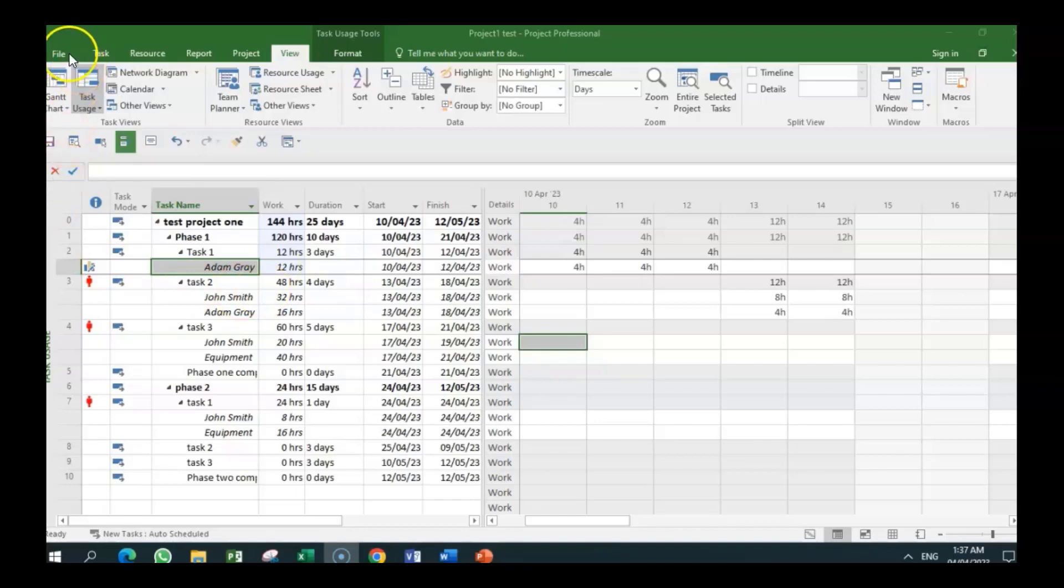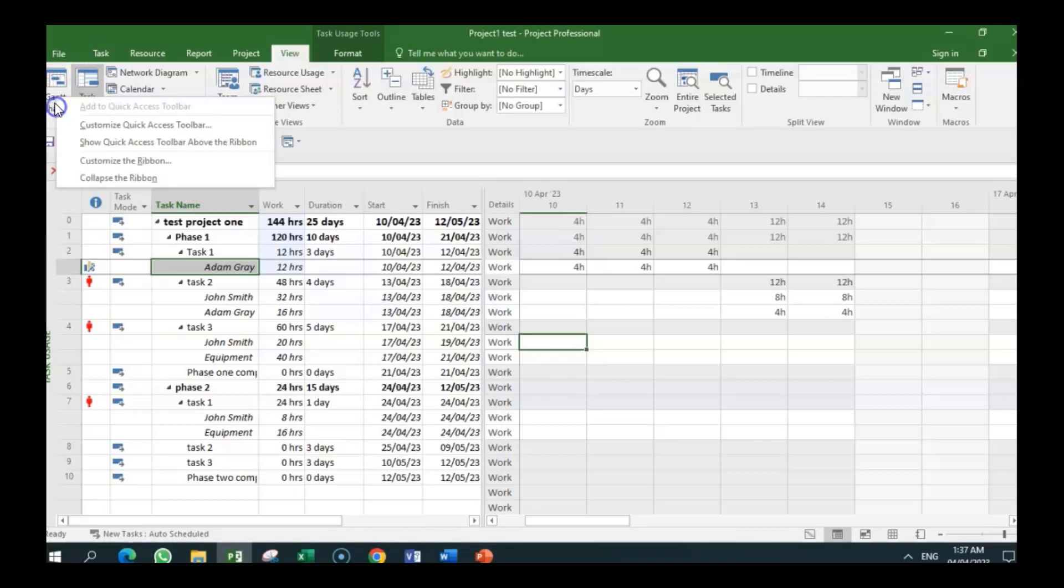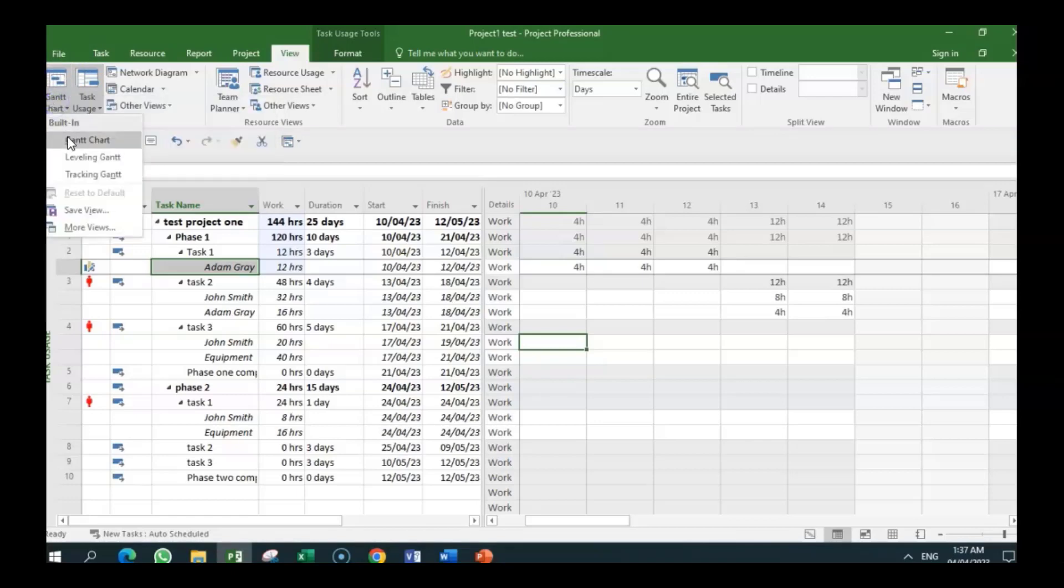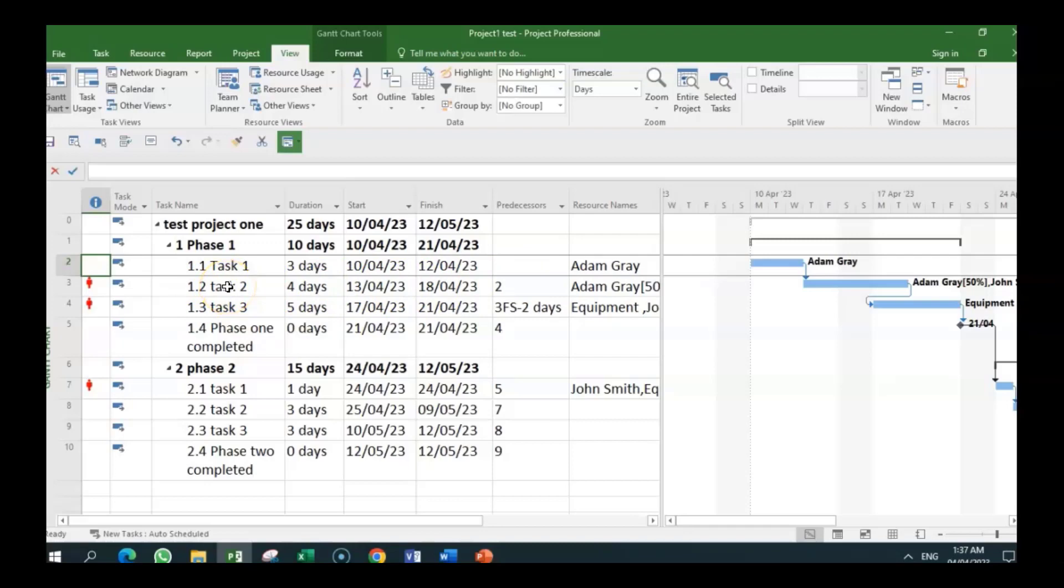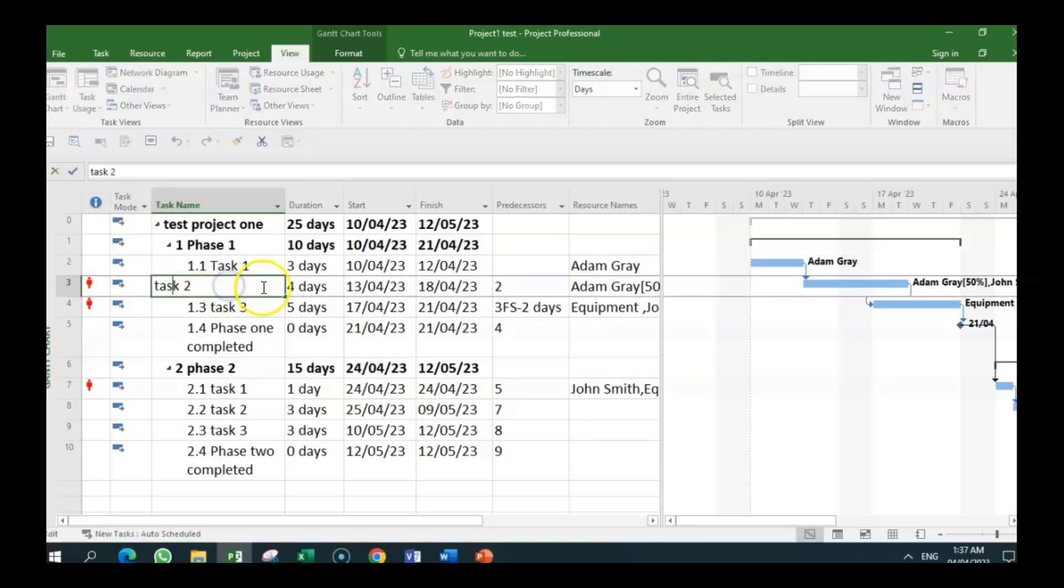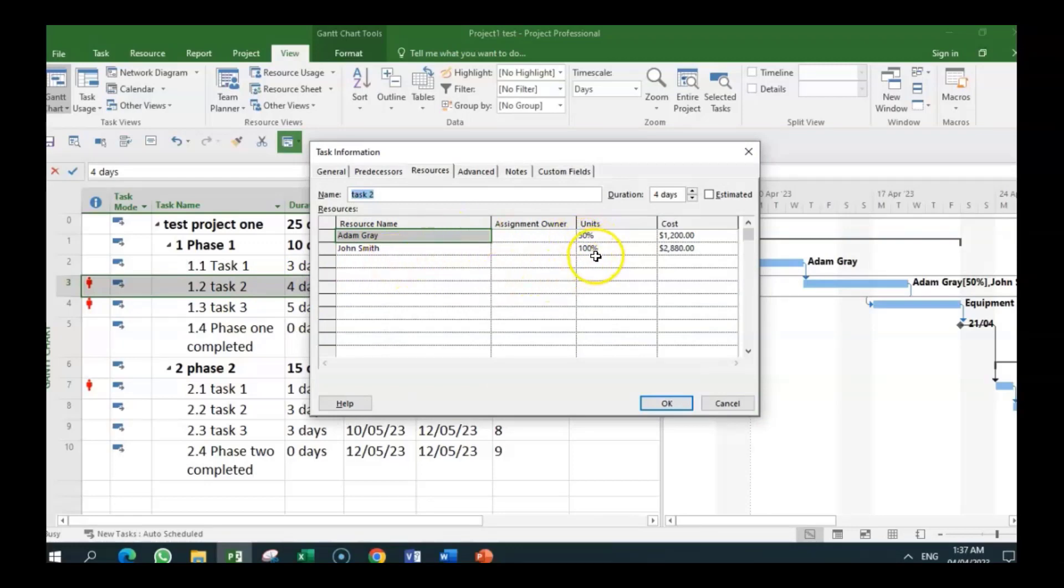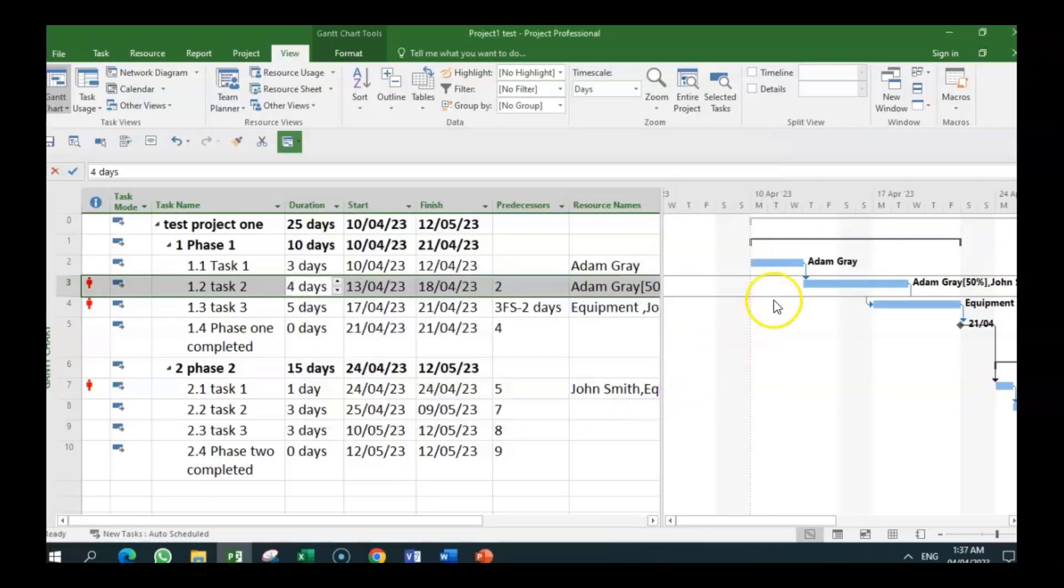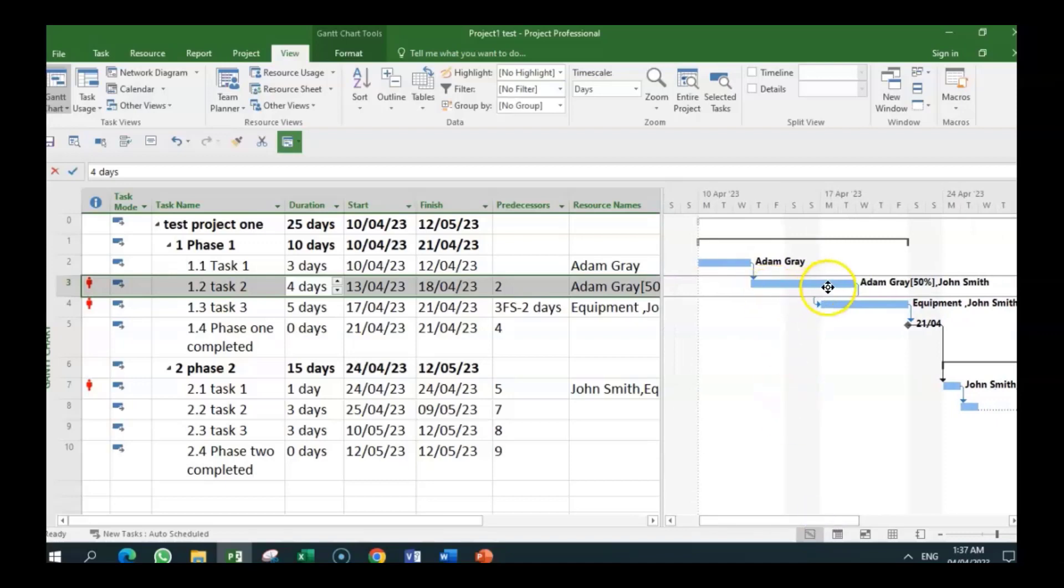So let's go to task two and see what is the situation with task two. Task two, we are also having an over-allocation problem. So one of the first things we could do is to go into the task information to see what exactly is the situation here. So we have Adam with 50%, which is his allocation, and John Smith 100%. So why are we having a problem? So then we look across here. And we can see there is a problem. Let me just bring this across. This is task two. We have Adam and John on it.